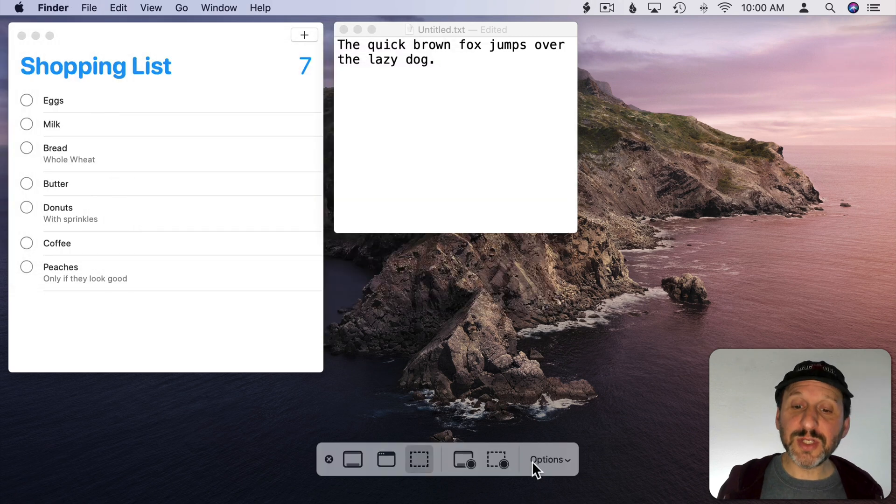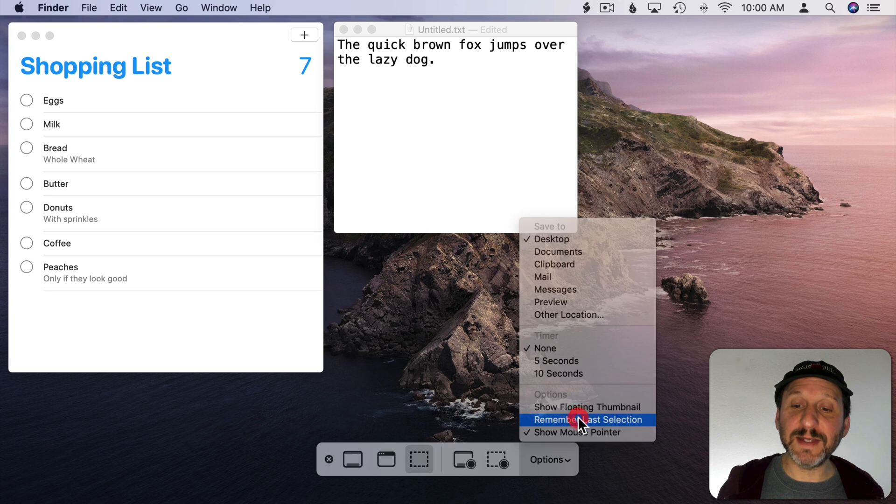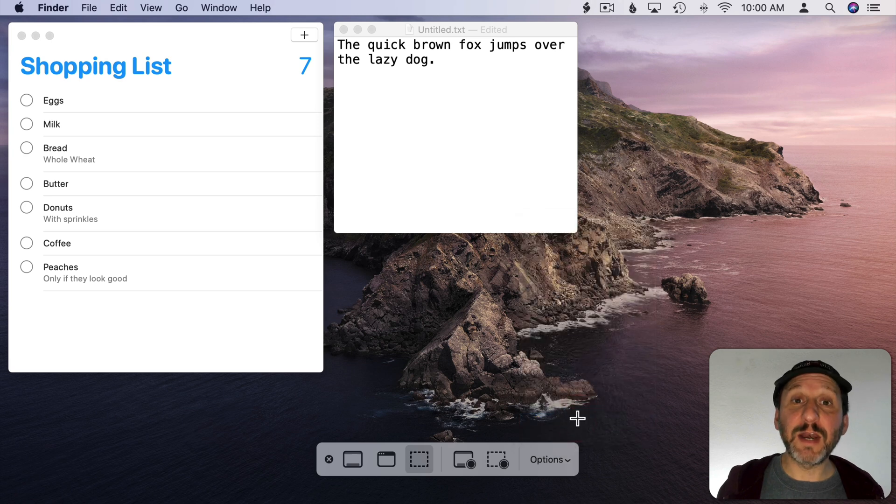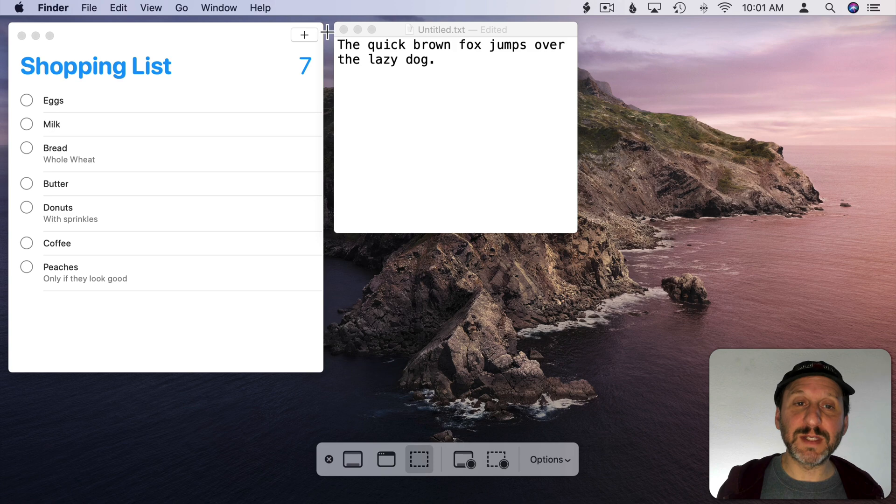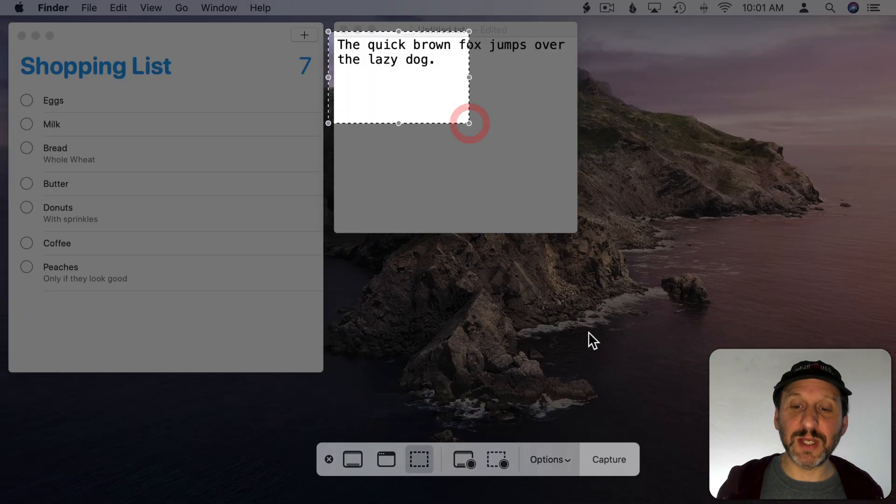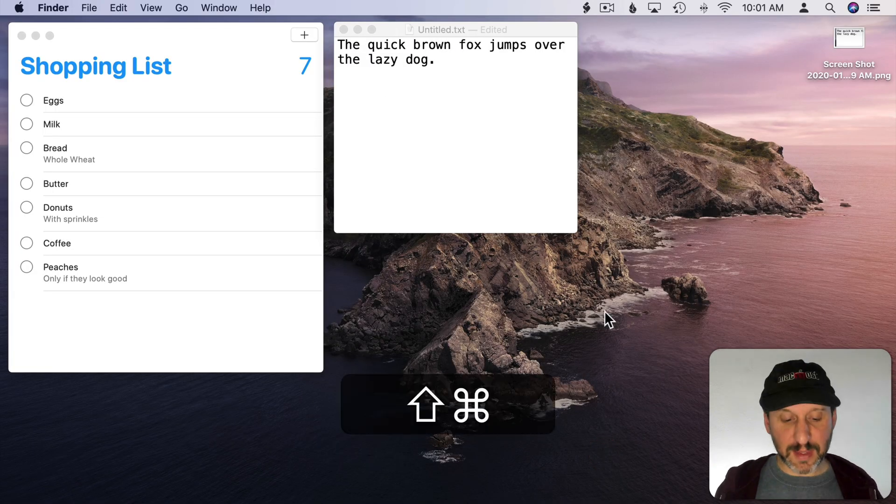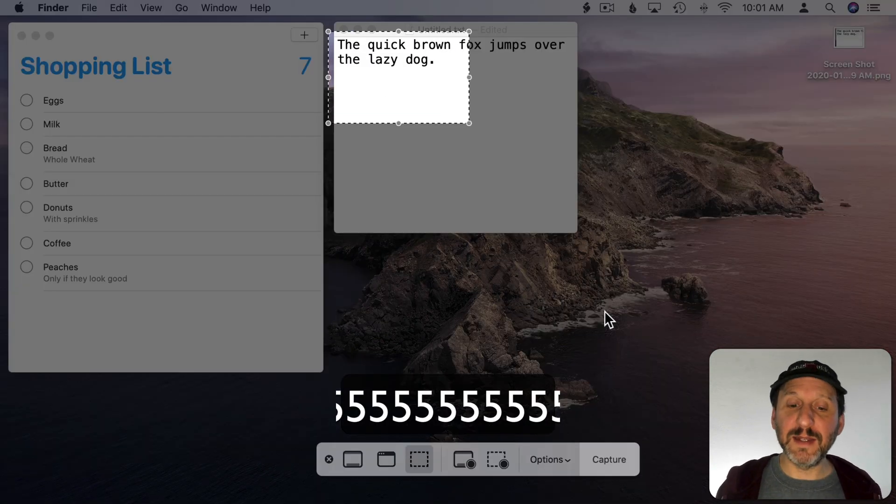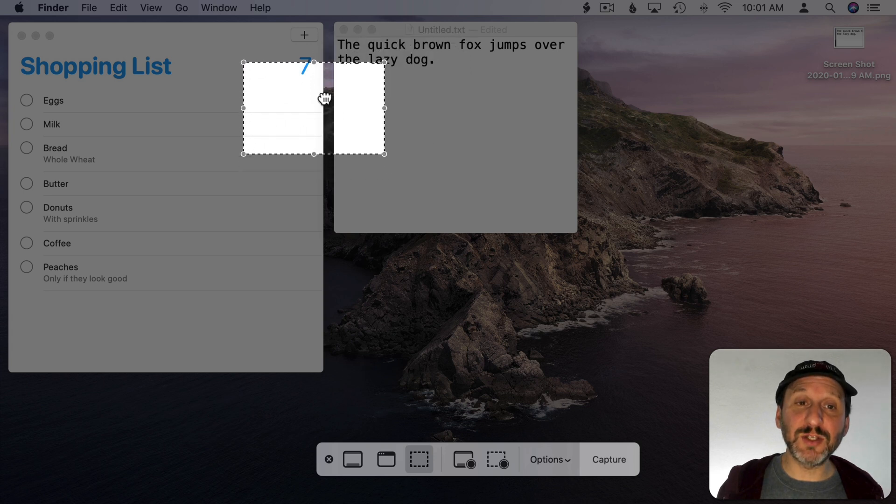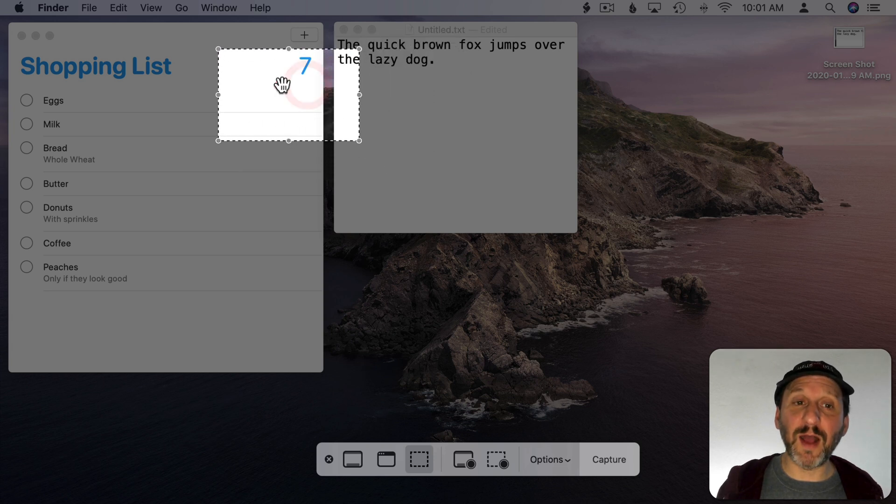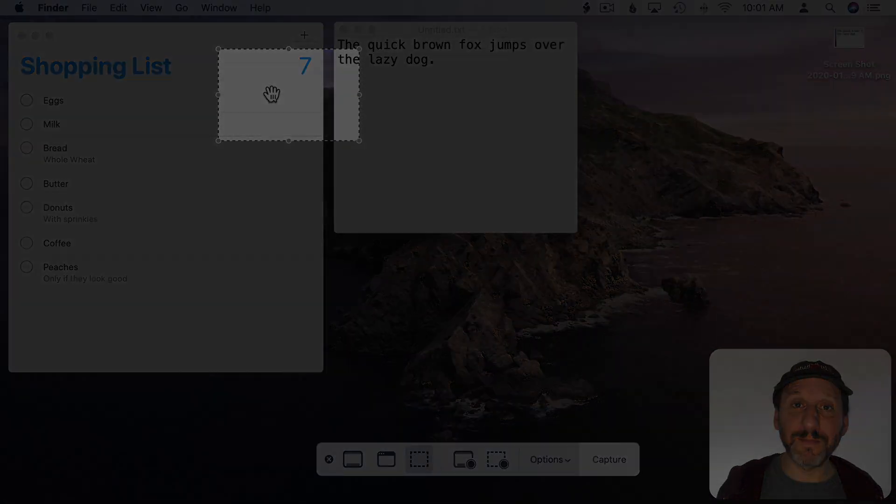Notice there's an option here for Remember Last Selection. When you have that set then it will remember exactly the last portion that you captured. So if I wanted to capture this section here and capture then I did it again, you see that it starts off in the same place. I can still move it around but it will remember it for the next time that I want to capture an area.